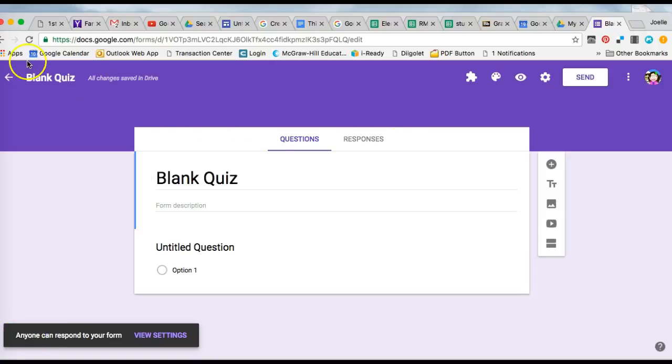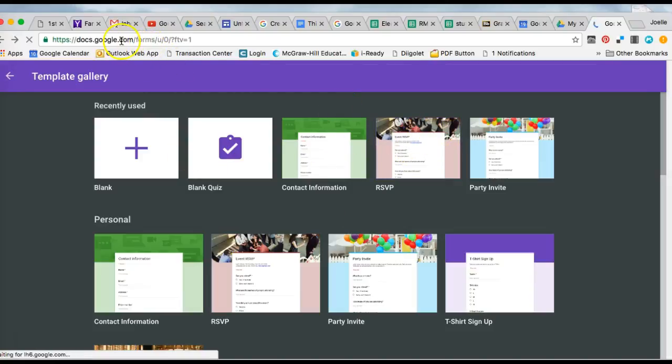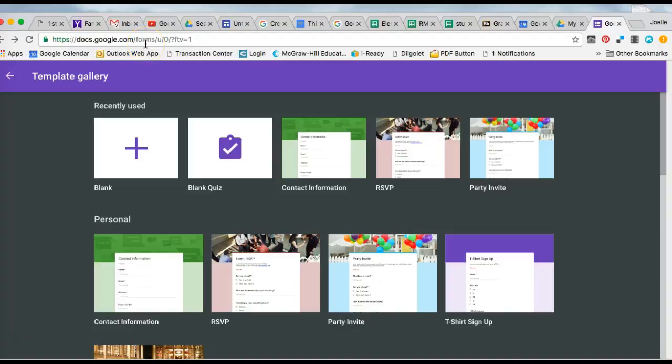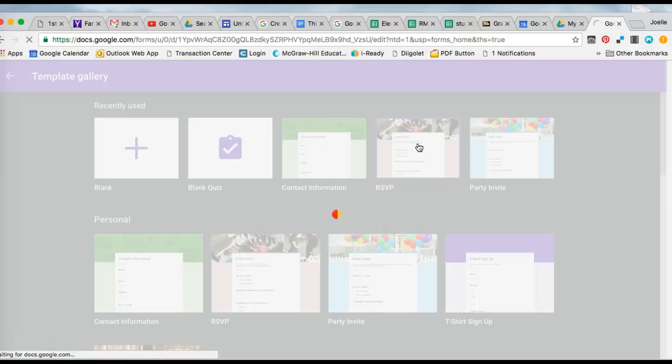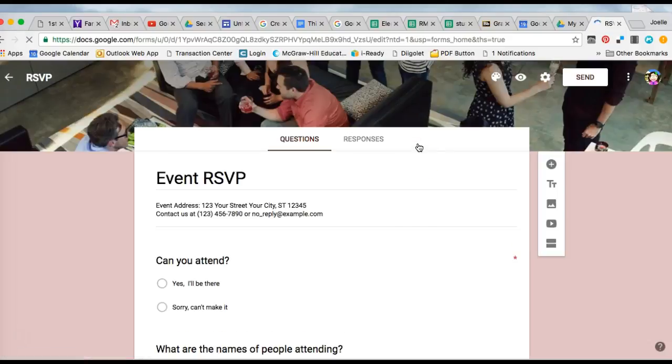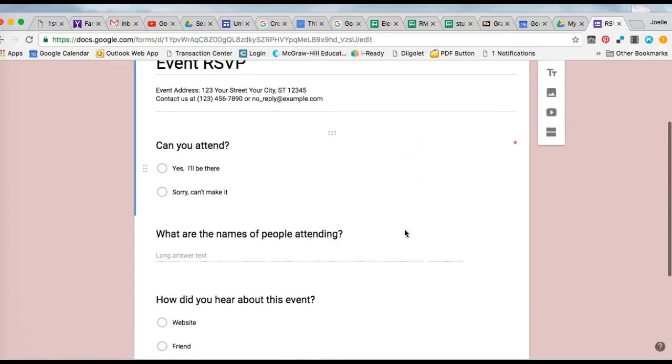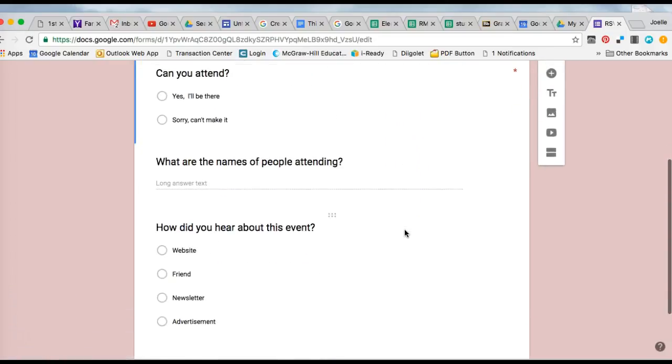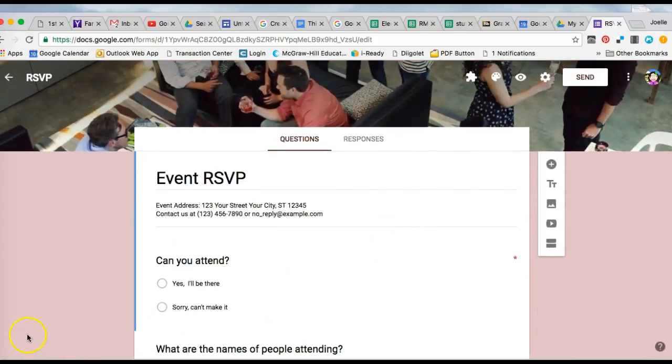If you want a pre-made template, go to docs.google.com/forms or search for Google Forms, then simply click on the template you want and it will open a new one. You can edit it the same way as other forms.